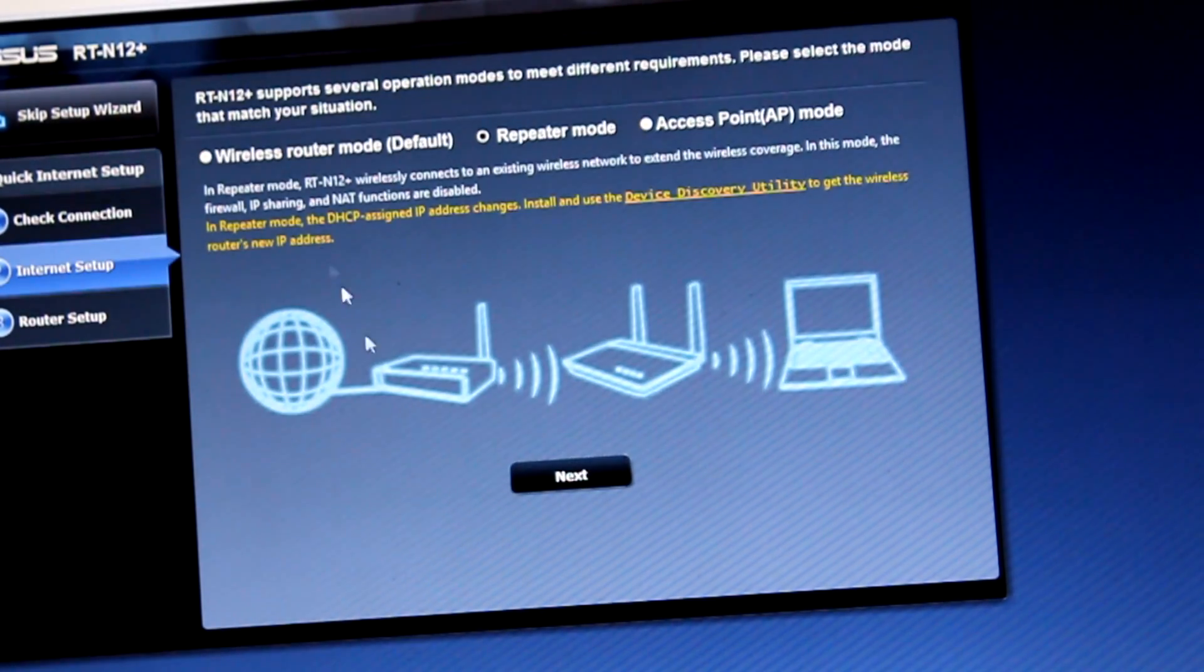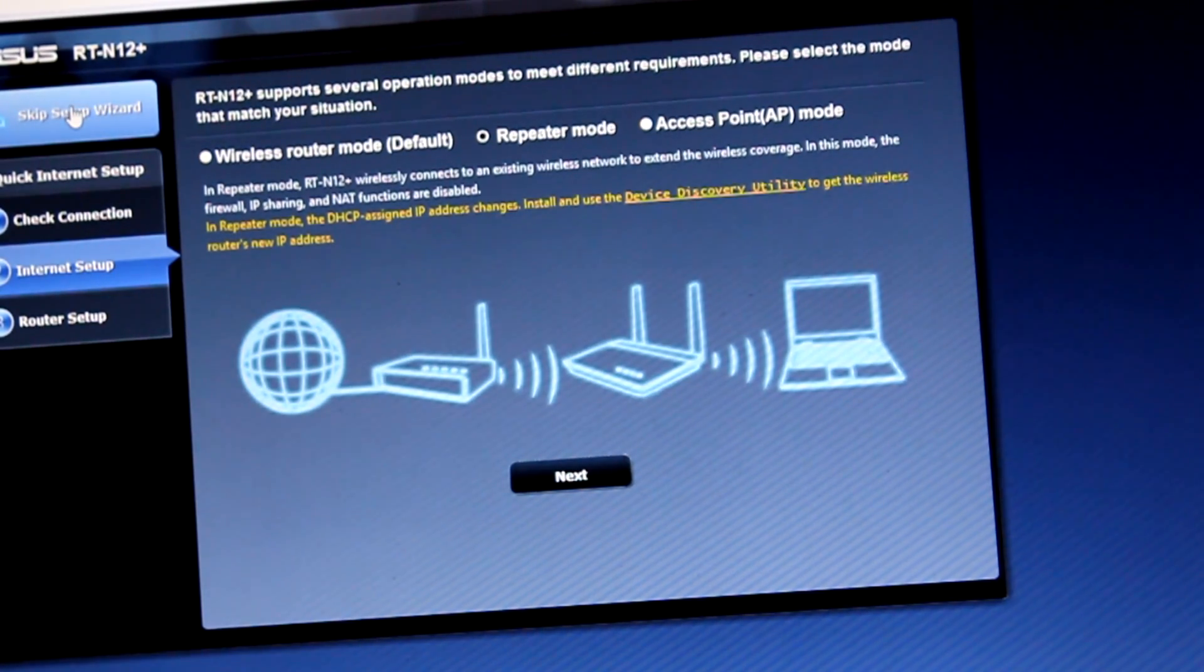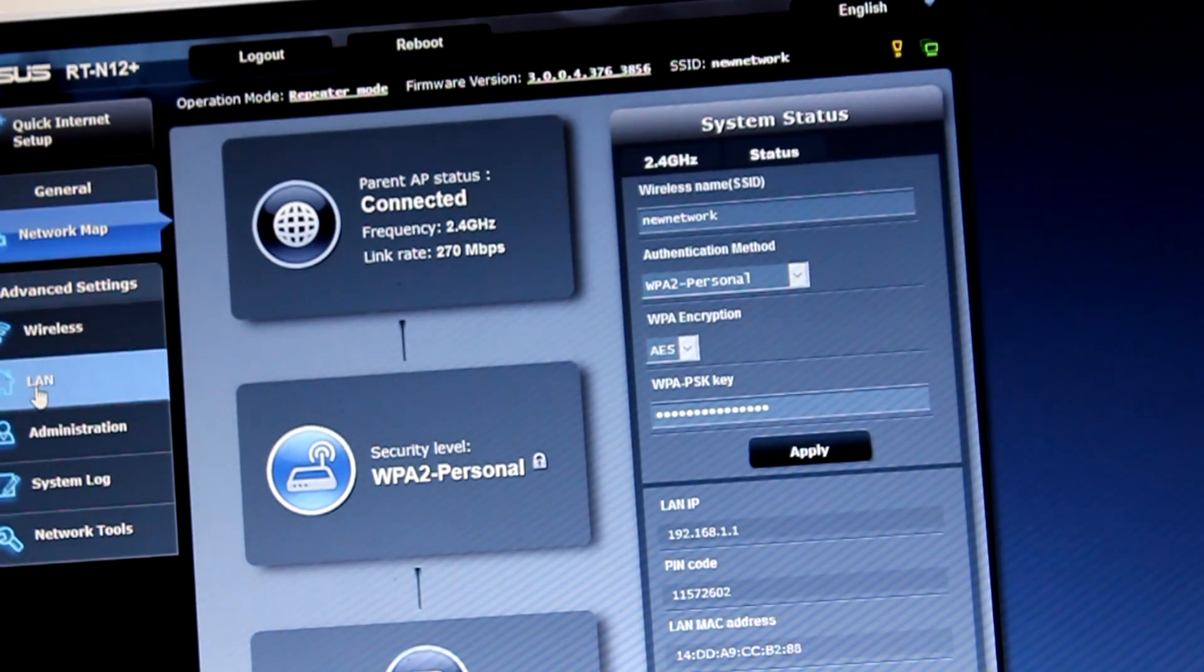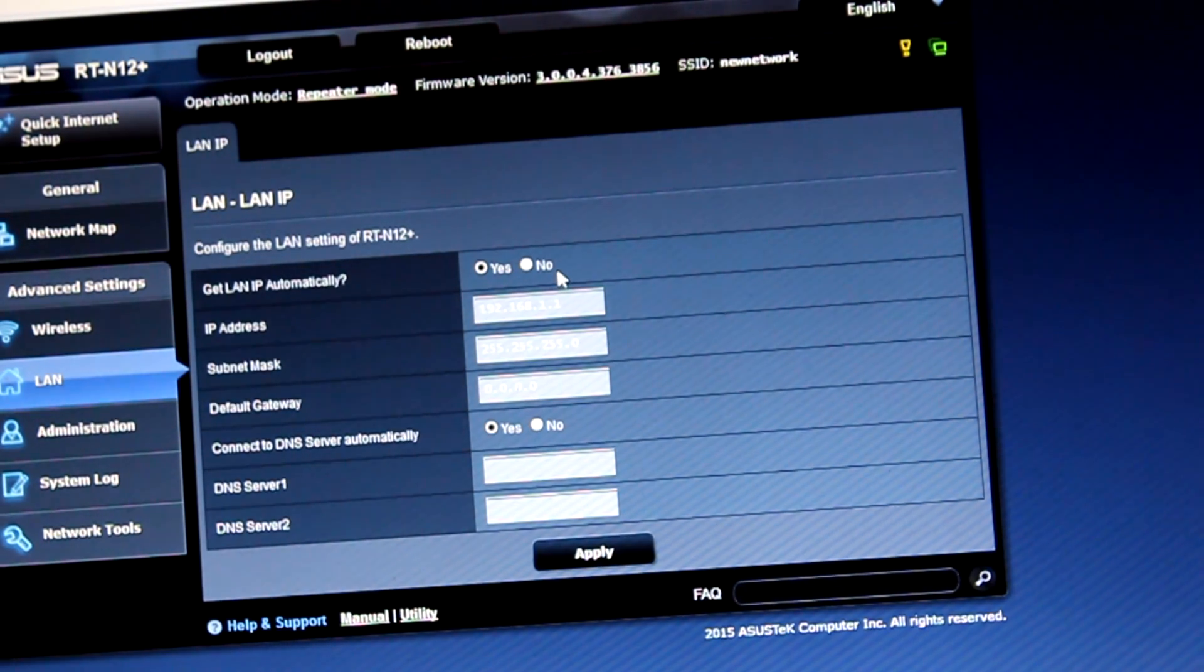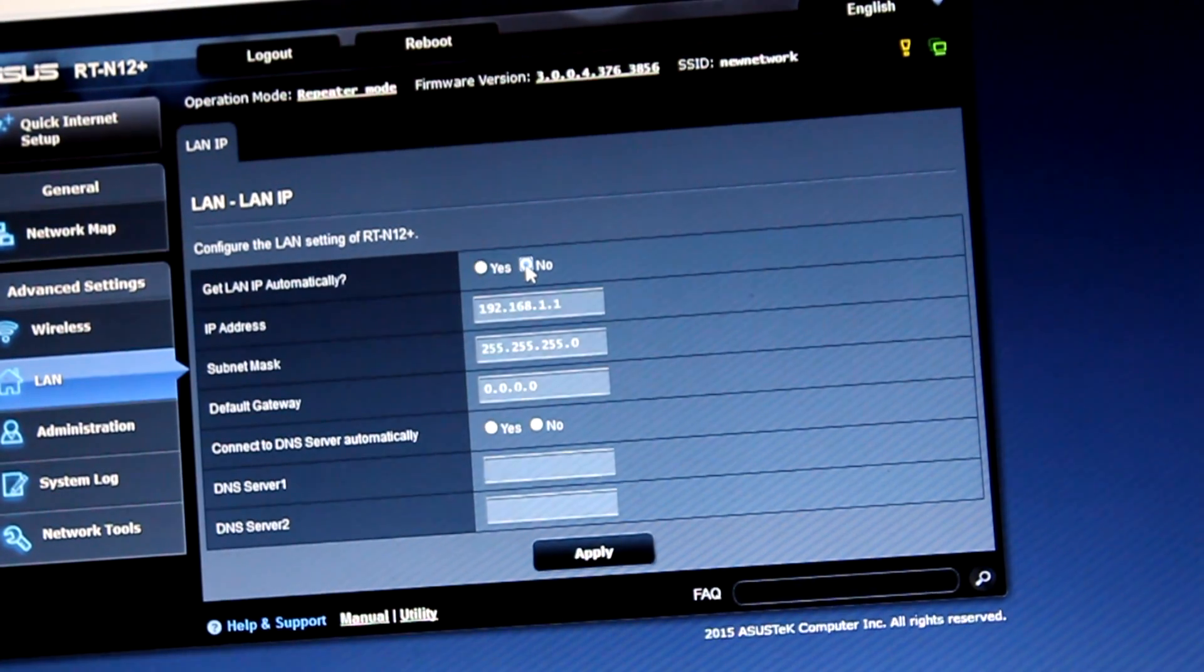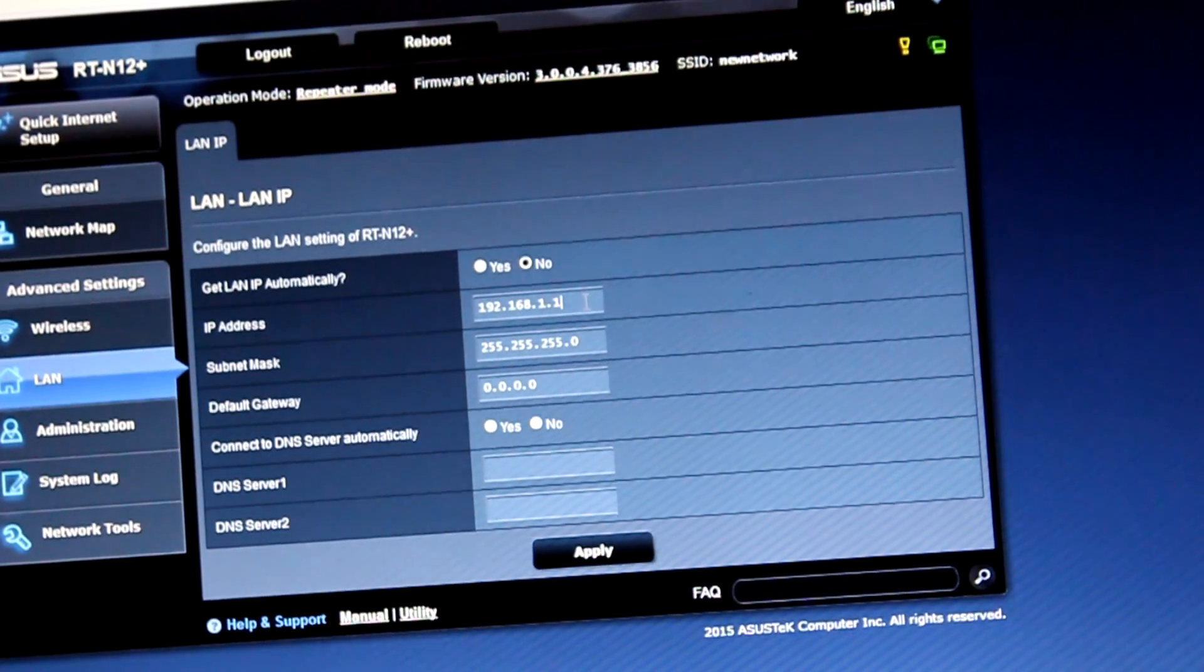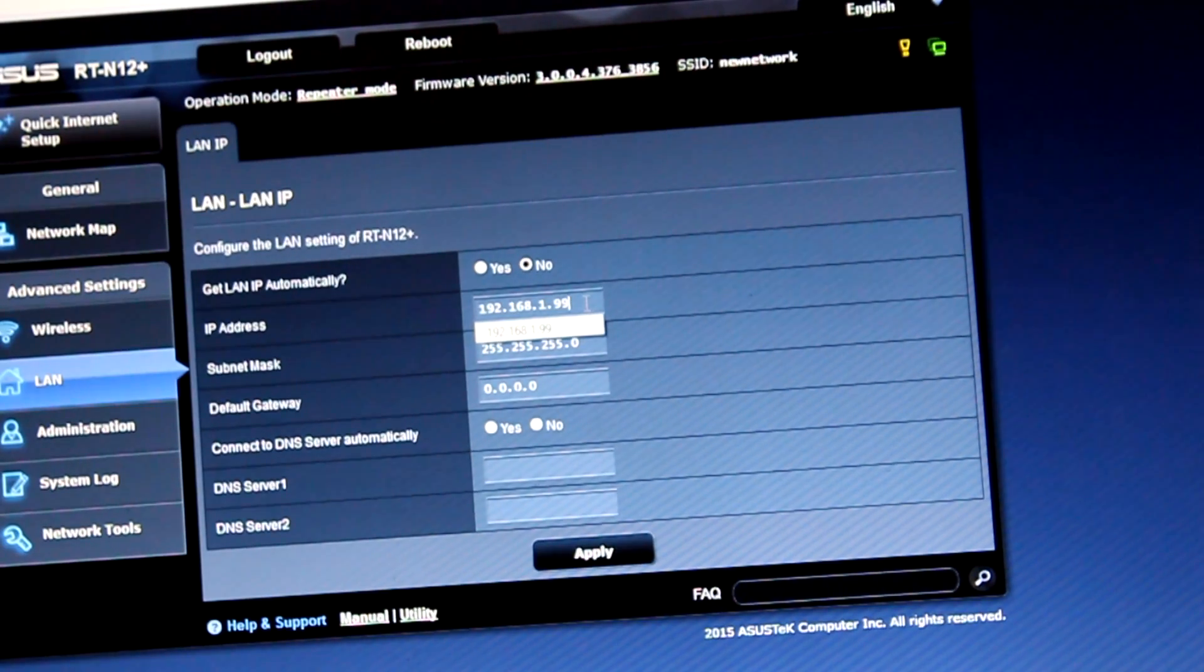Go to skip setup wizard. Go to LAN. Get LAN IP automatically. Now change IP address of this repeater mode to 99 and change default gateway.